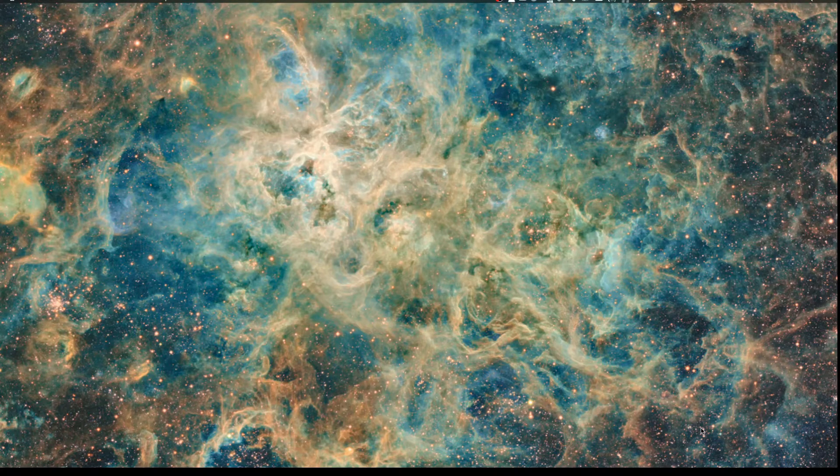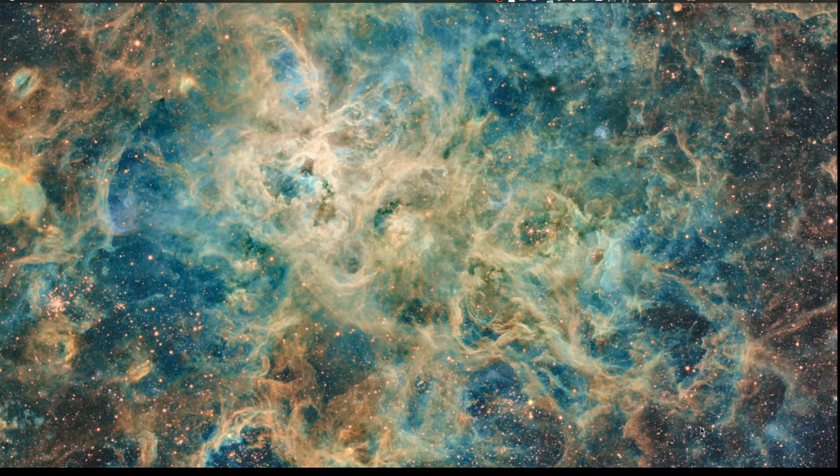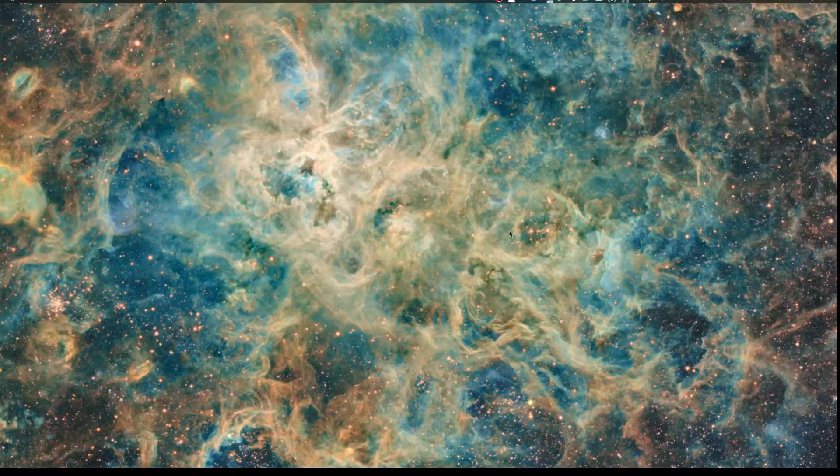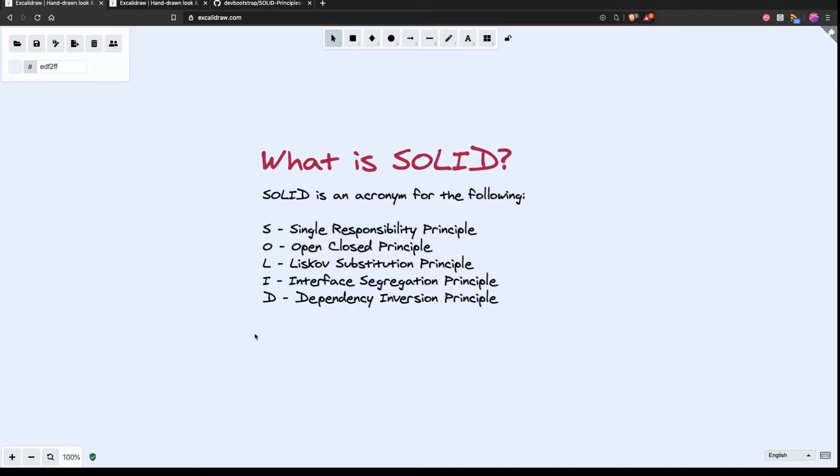Greetings and welcome to another screencast from Dev Bootstrap. In today's video we're going to cover Dependency Inversion Principle. Dependency Inversion Principle is the final part of SOLID. It's the D in SOLID, this last one here. So in this series we've already covered all of the previous principles of SOLID.